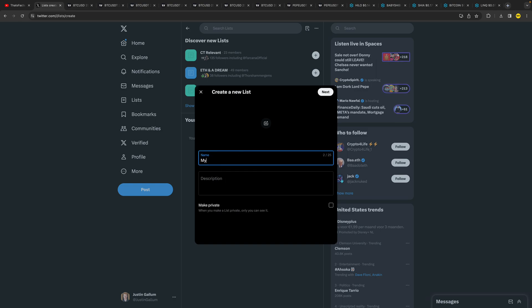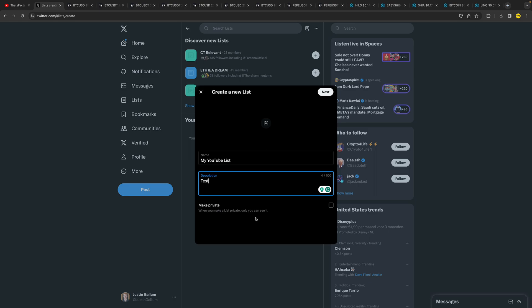a name, for example 'My YouTube List,' and you can give it a description like 'test,' for example. You can make the list private and then only you can see it. If it's not private, everyone can potentially join it. Then, in